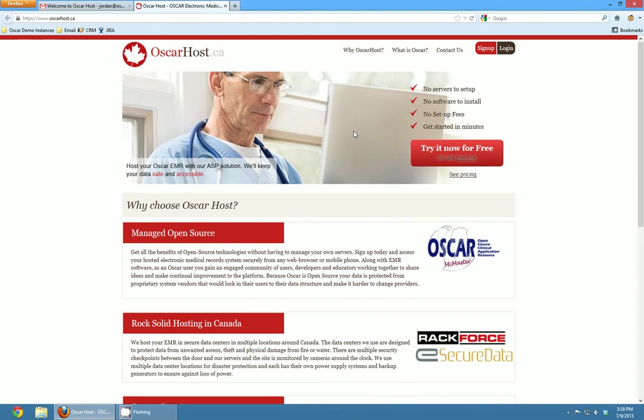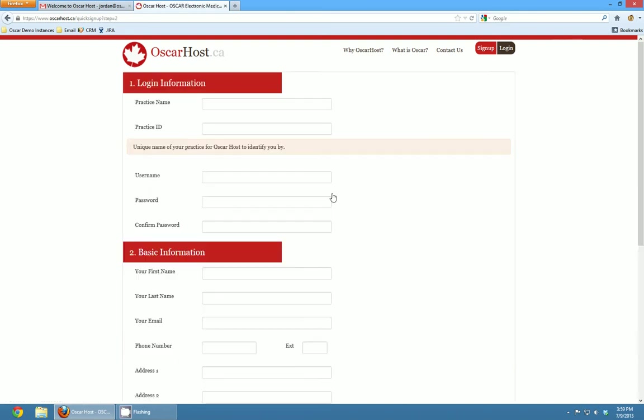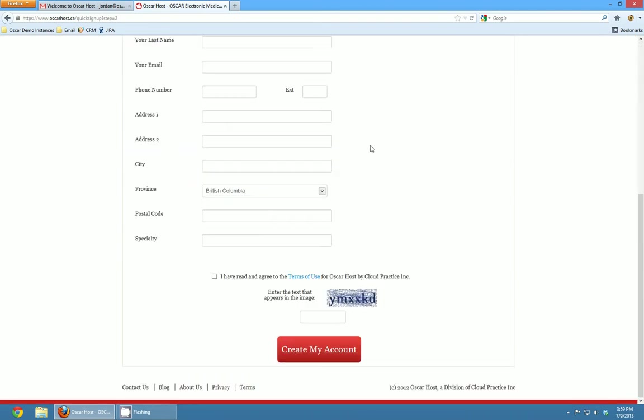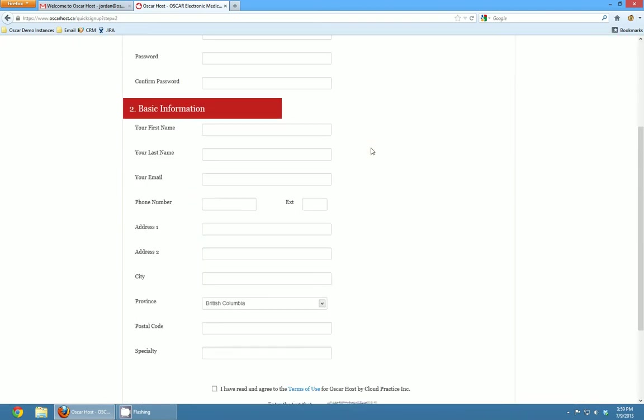Most of our users get started by coming to our oscarhost.ca website and clicking the try it now for free button to get a 30-day free trial of OSCAR. They enter the number of providers in their clinic, click continue, and then fill out this quick sign up form.